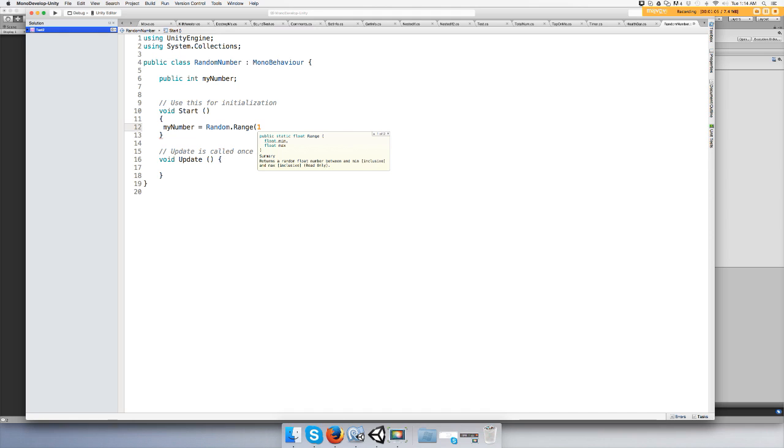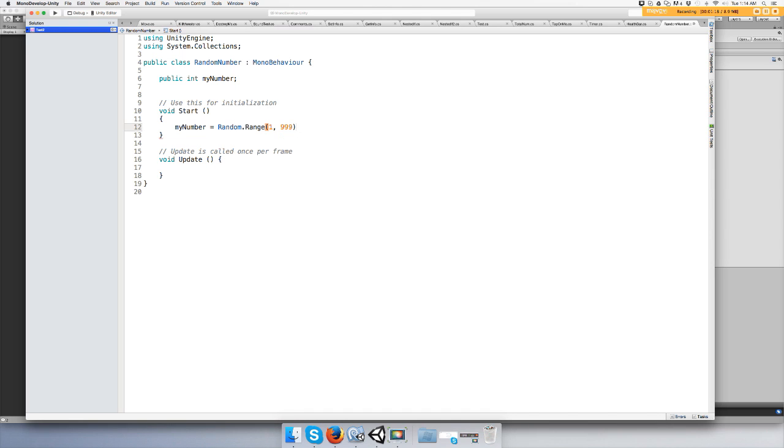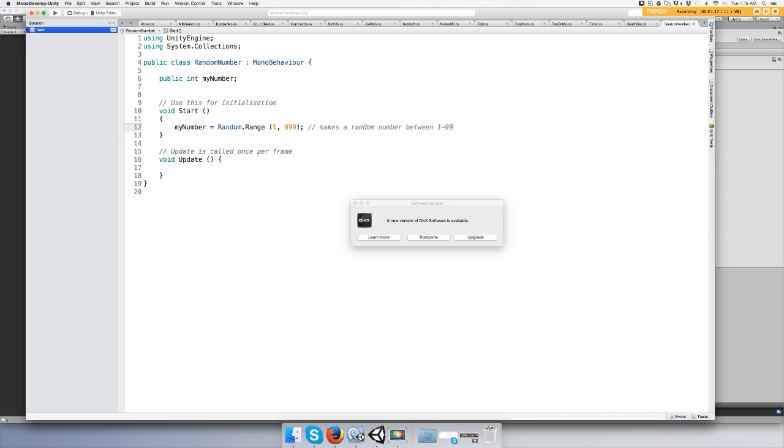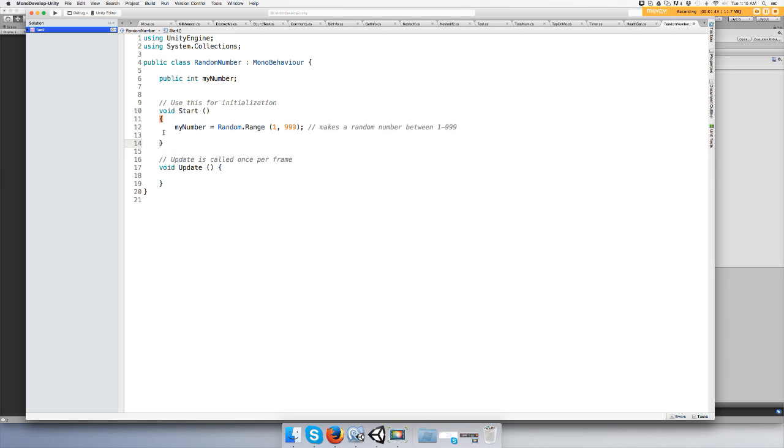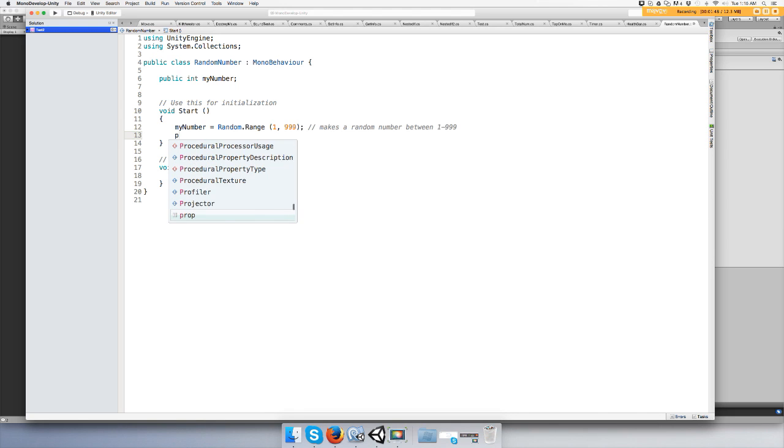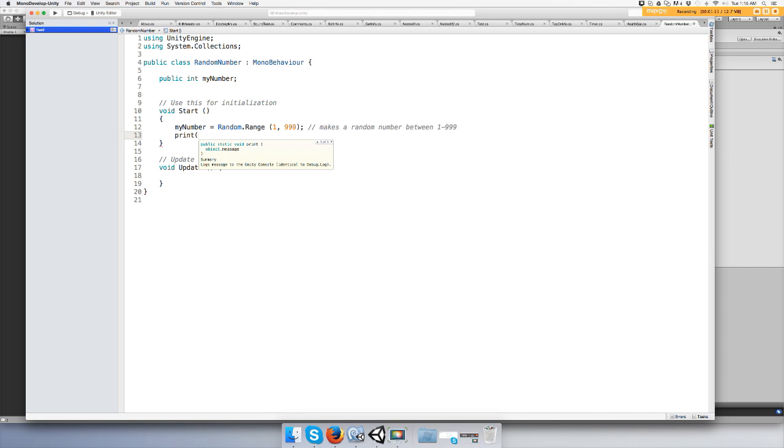So using zero, and let's make it 999. Leave a code comment: makes a random number between one through 999. Then to find what number it is, we're just going to say print myNumber.